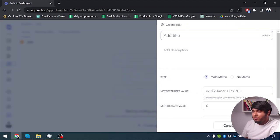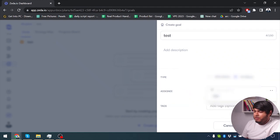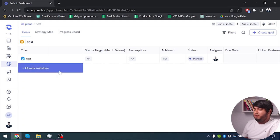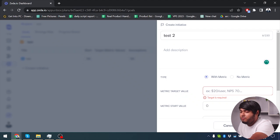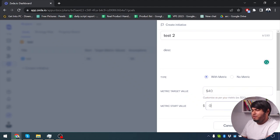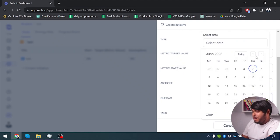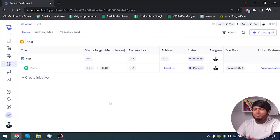The plan has been created, now we should create goals inside of it. This goal is also going to be 'test', with no matrix selected, and assigned to myself. As you can see we have a task assigned to someone that should be done in 2 months. We can create more initiatives here — 'test 2', with a description, and using matrix with a start value of 10 and target value of $40. After assigning someone and setting a due date, we can select a tag and create. That's how you can create your plan with any timetable and assign your team members to tasks.